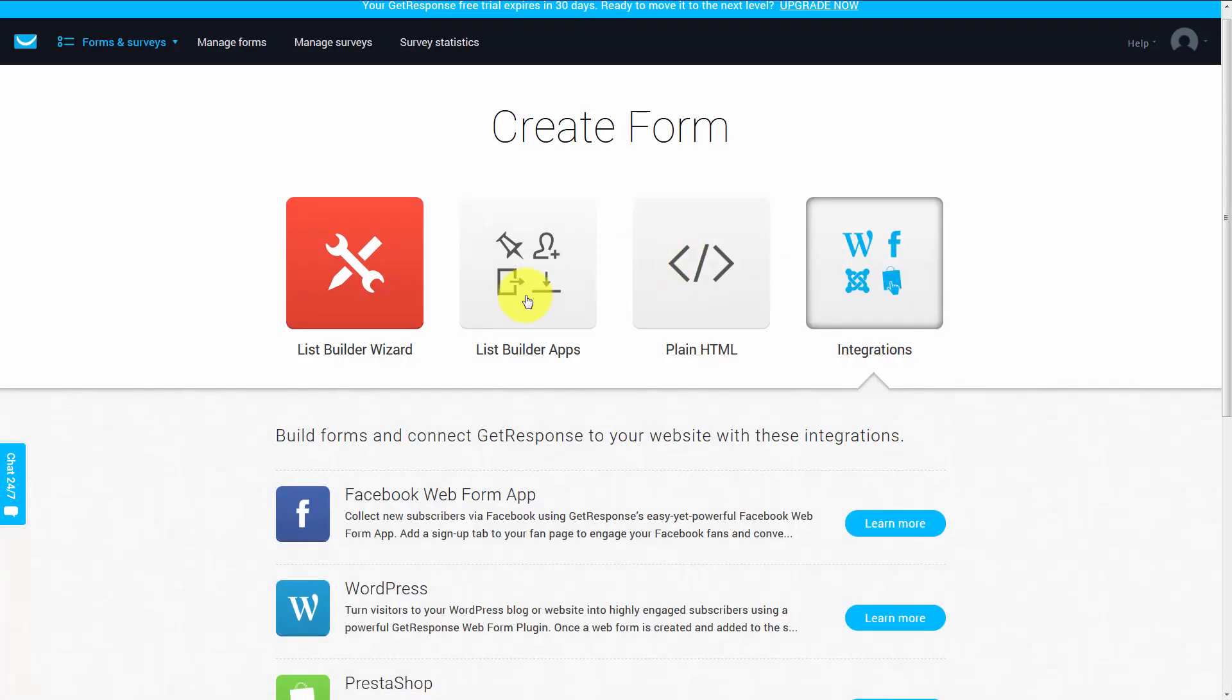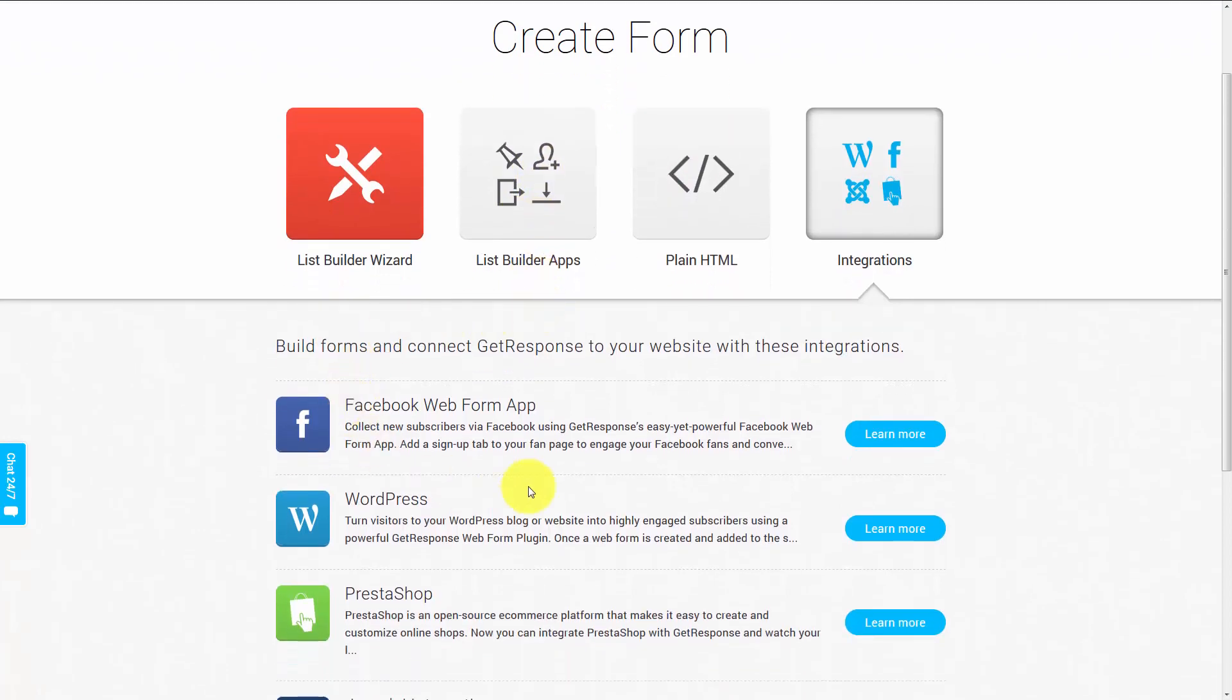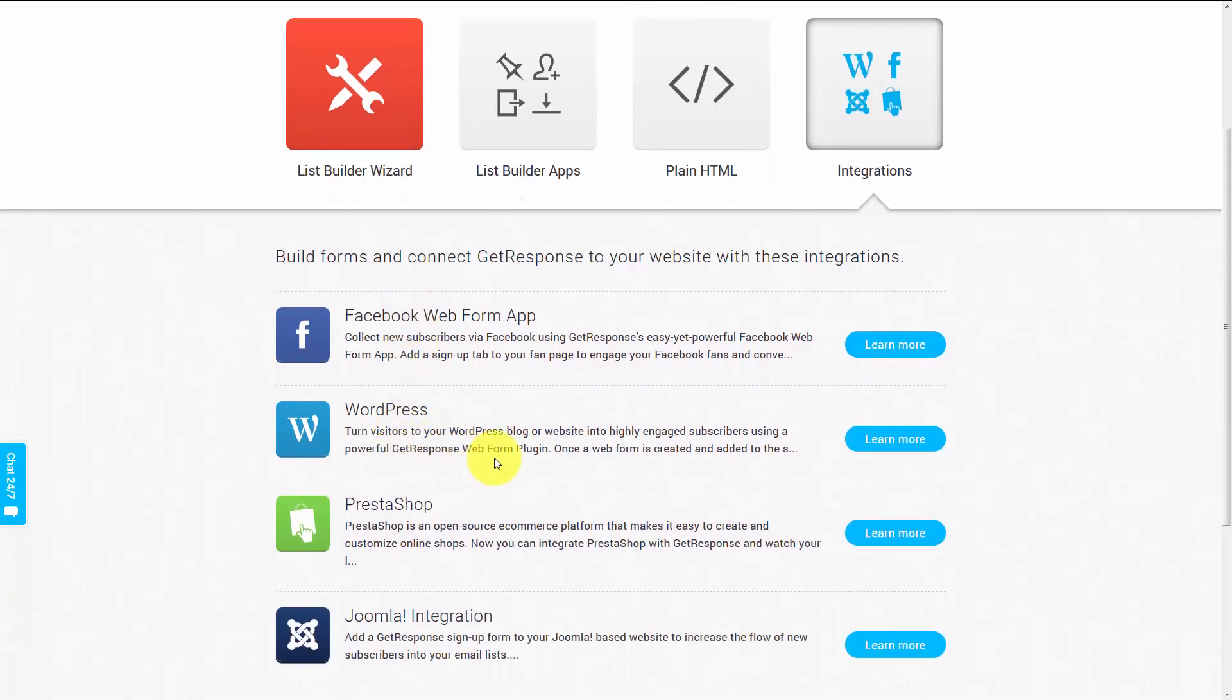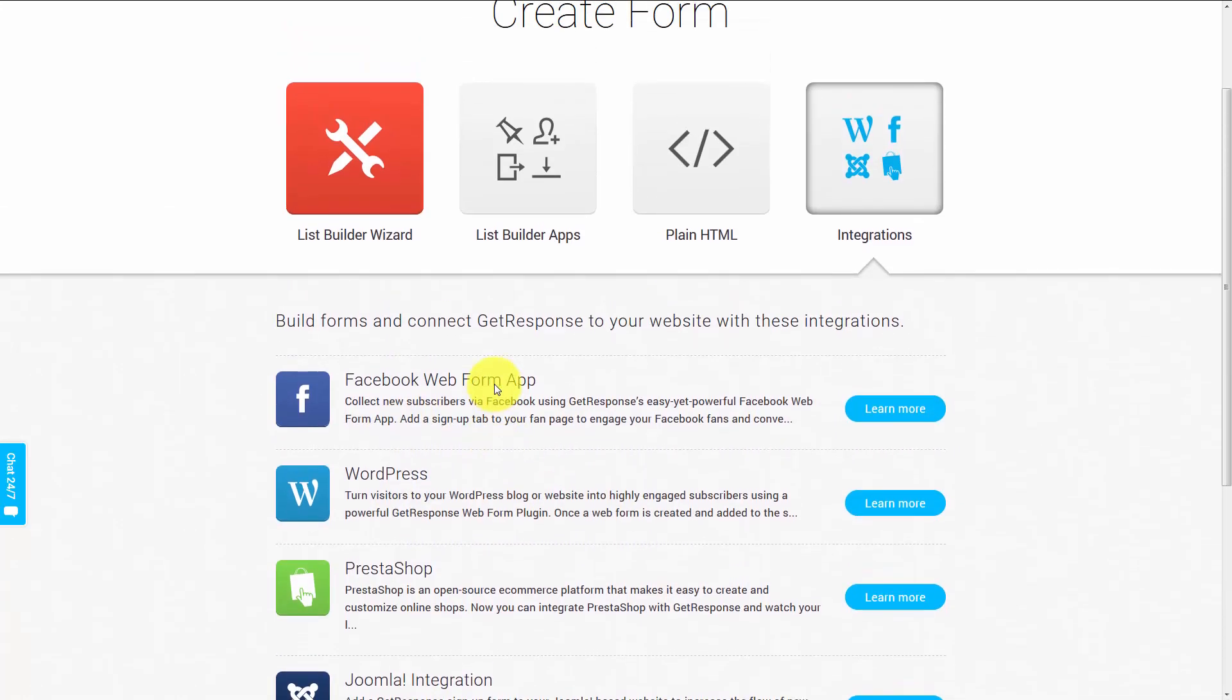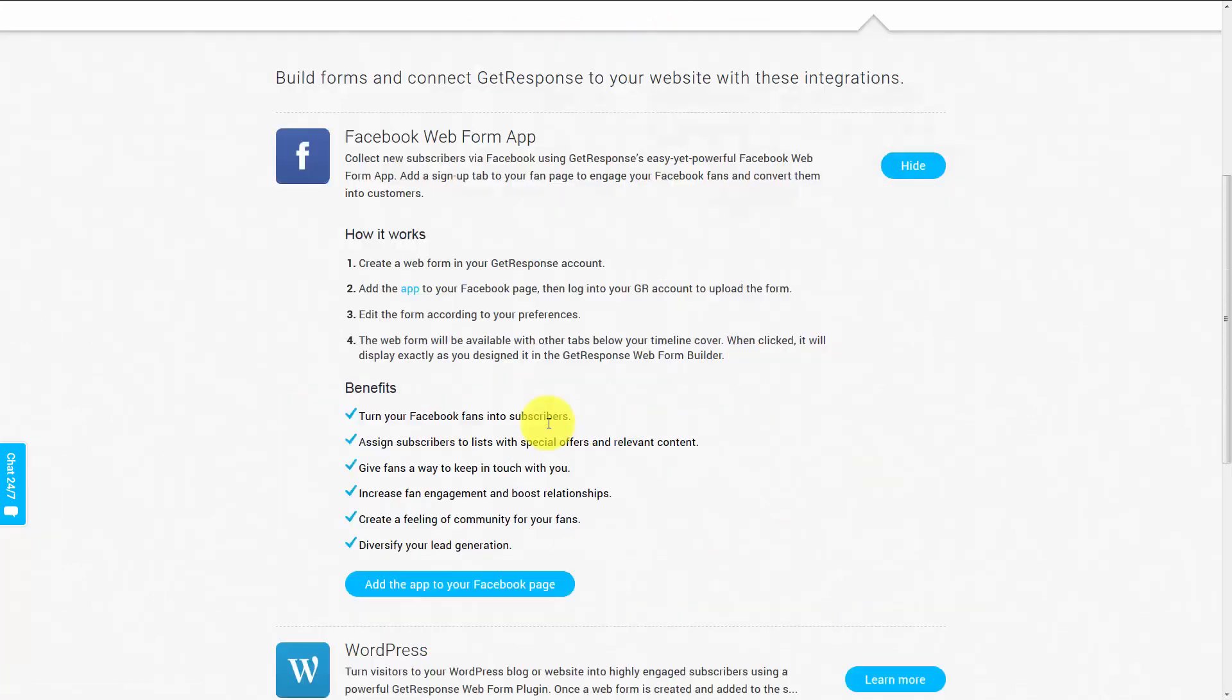And you're going to see two integrations that are fairly popular. One is the Facebook web form app. The other is the WordPress app. Now what you can do with the Facebook app is you can click this button. And the first thing we're going to do is we're going to add this app to our Facebook page.